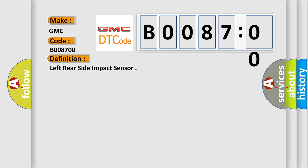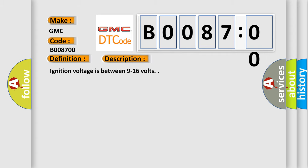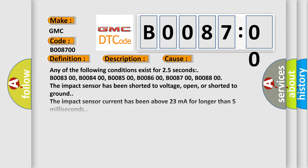The basic definition is Left rear side impact sensor. And now this is a short description of this DTC code. Ignition voltage is between 9 to 16 volts. This diagnostic error occurs most often in these cases.